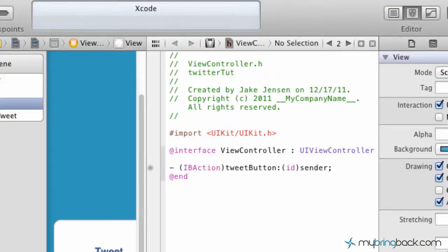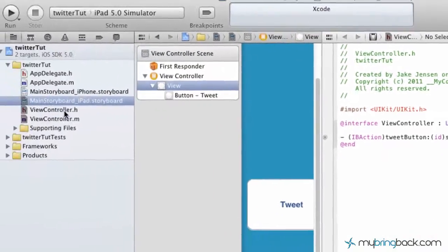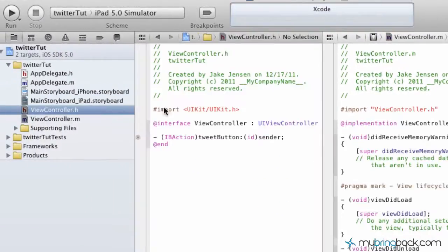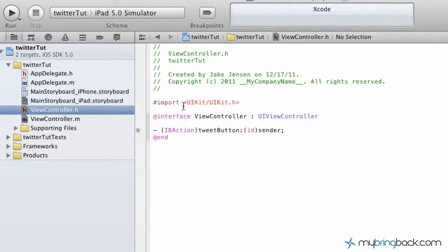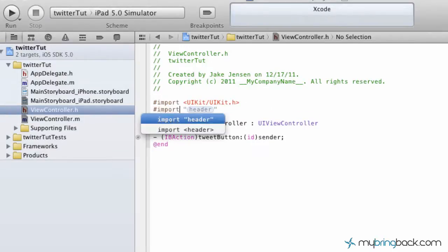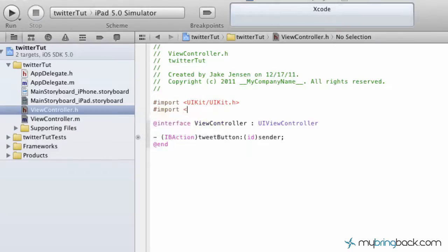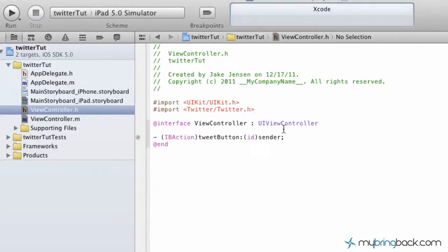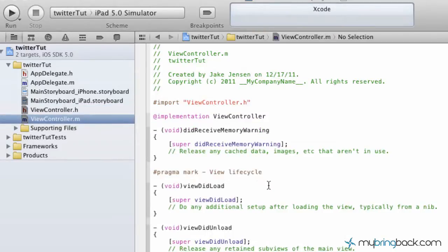Alright, so now we're going to jump into our viewcontroller.h. I'm going to go back to the standalone editor here. It gives ourselves a little bit more room. And the first thing that we're going to do is import the Twitter framework. So it's going to be twitter slash twitter.h. And we are set to go on that front there.